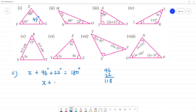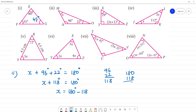So x plus 118 equals 180 degrees. x equals 180 minus 118. That gives x equals 62 degrees.